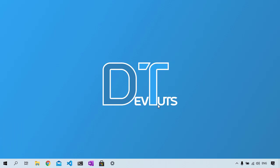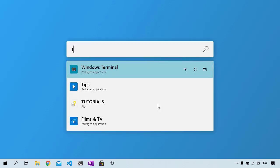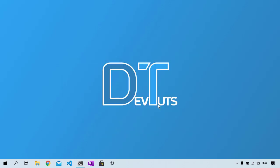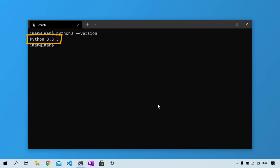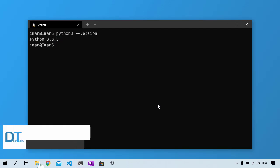To start developing with Django 3, we first need to install Python 3.6 or higher. You can check your Python 3 installation by running 'python3 --version' on macOS or Linux, or 'python --version' on Windows, and the terminal will tell you the installed version of Python if installed.